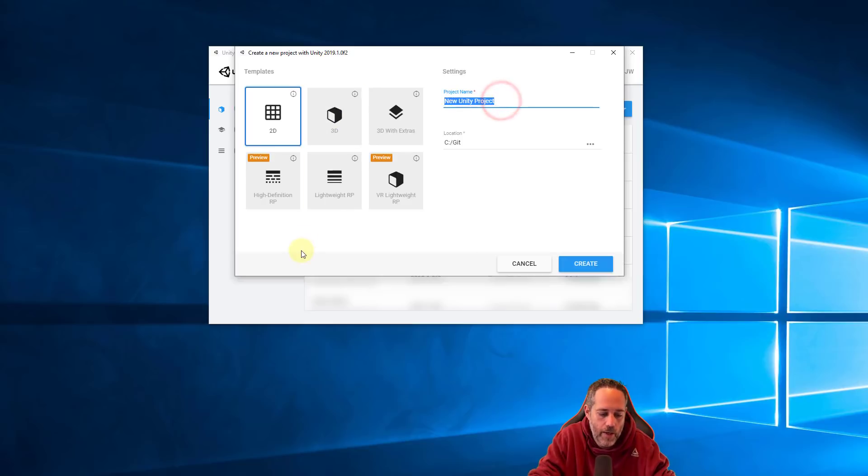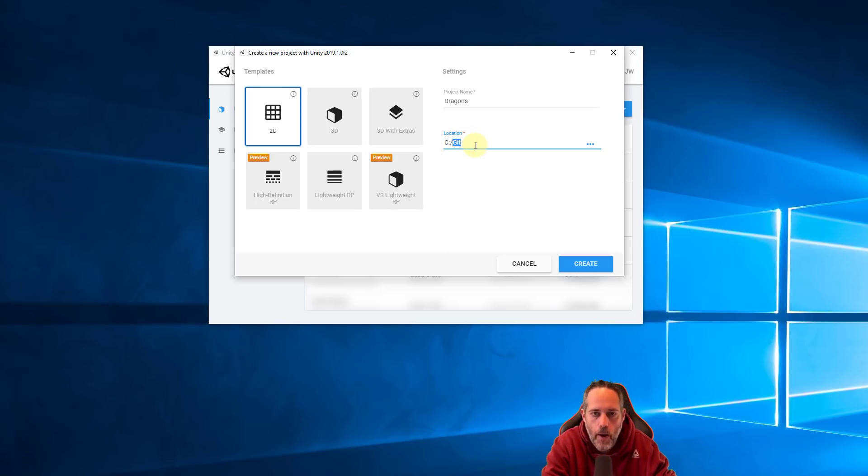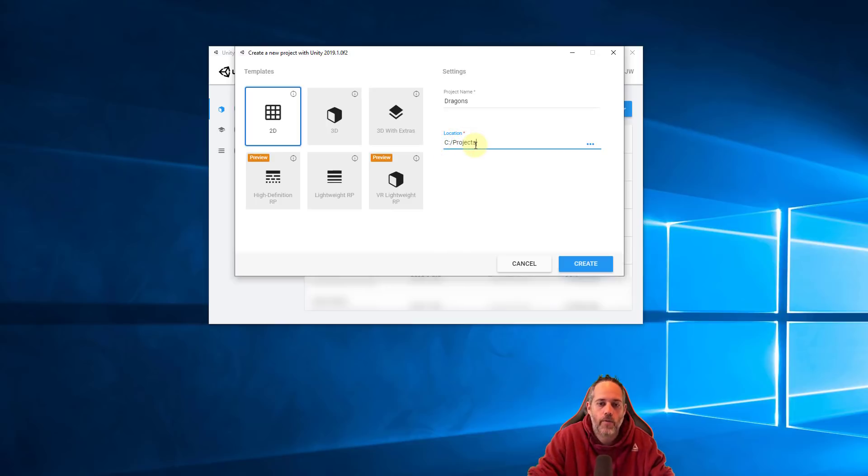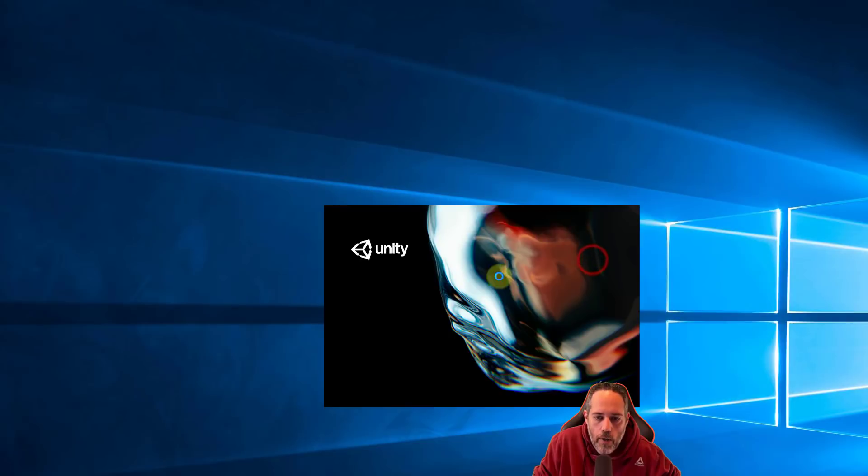I'm going to give it a name and I'm going to call it Dragons and then I'm going to put it in my projects folder. You probably want to have a good folder where you keep all of your projects. So I'll hit Create.